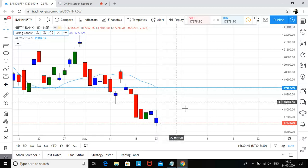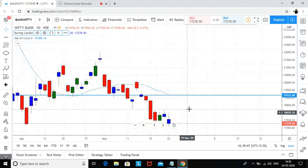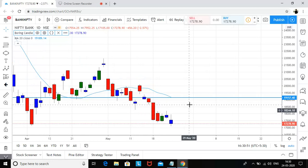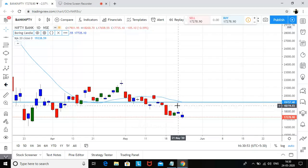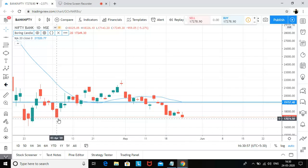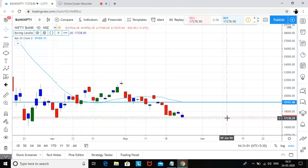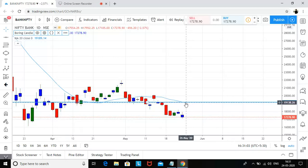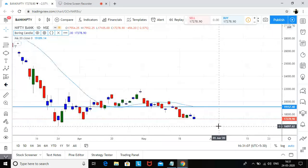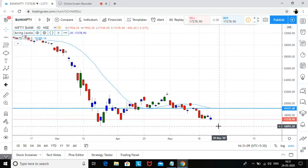That 20-day moving average level coincides with a drop-base-drop supply zone, so there are high chances we go back up and then see a new low. My view: expecting a bounce to 19,000 if we don't close below 17,143, and then ultimately expecting Bank Nifty to go to 13,000 levels.